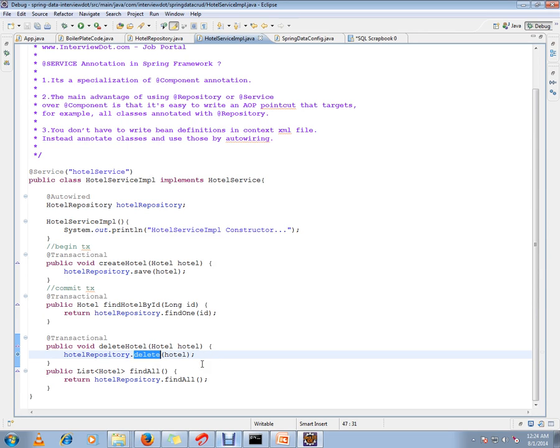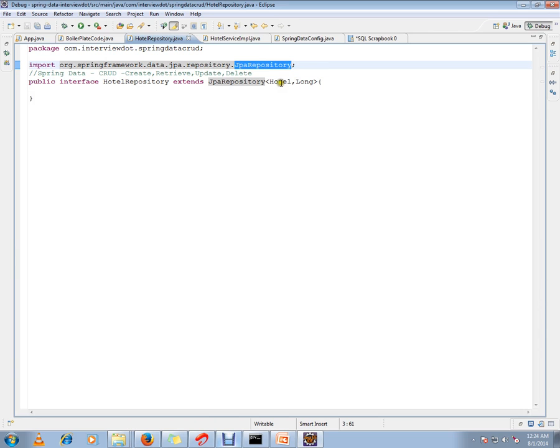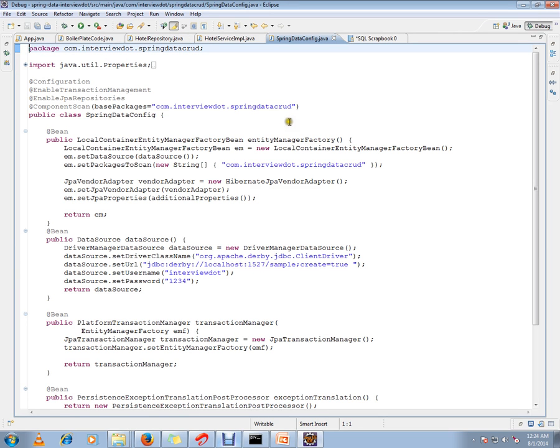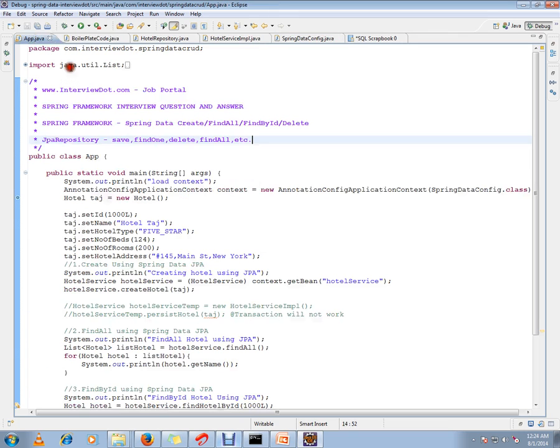I didn't write any code at all. I've just extended from the JPA Repository which is from the Spring Framework. Behind the scene they are going to generate code for us. This is the advantage of using Spring Data JPA Repository. One more point I want to mention - you have to add this annotation in a Java config file: enable JPA repositories. Otherwise your JPA Repository will not work.